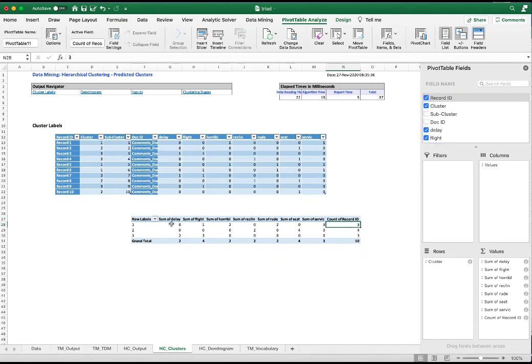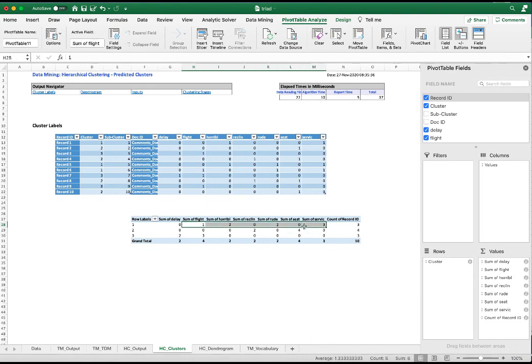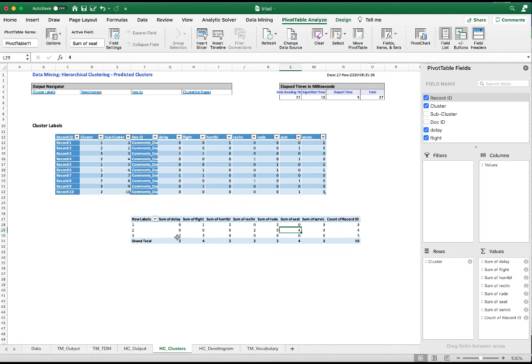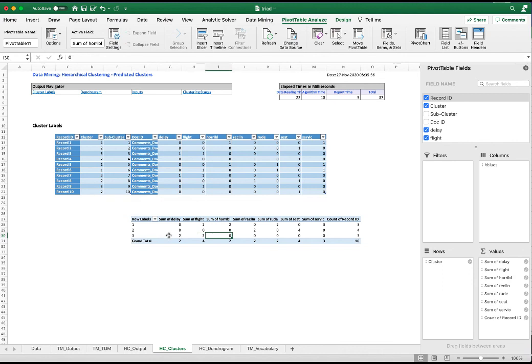We want to count the record ID also. And we can see that three clusters. The first cluster is more about the service because it mentioned rude and service and horrible. This is all about service. The second cluster is about the seat, it's reclining and the word seat. The third cluster seems to be more concerning of the delay of the flight because we see the word delay and flight.